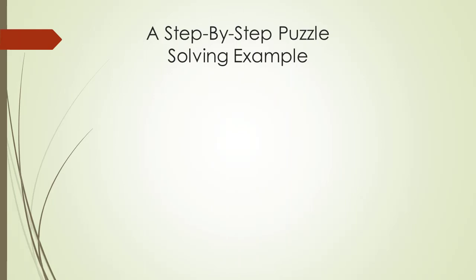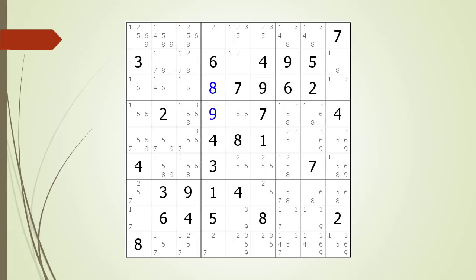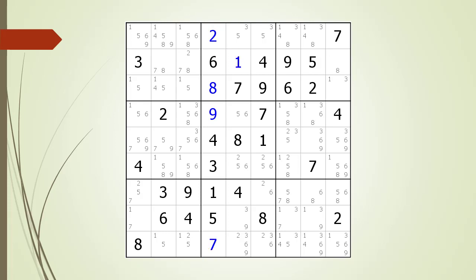We are now going to do a step-by-step example of solving a puzzle from beginning to end. Consider the following Sudoku. We begin by looking for naked singles, highlighted with red circles. We choose the values for the naked singles, find another naked single, choose its value, find more naked singles, choose those values, and continue until at this point we find no more naked singles.